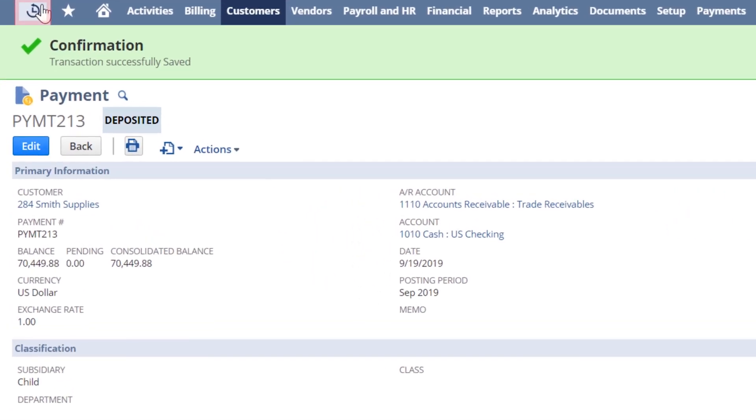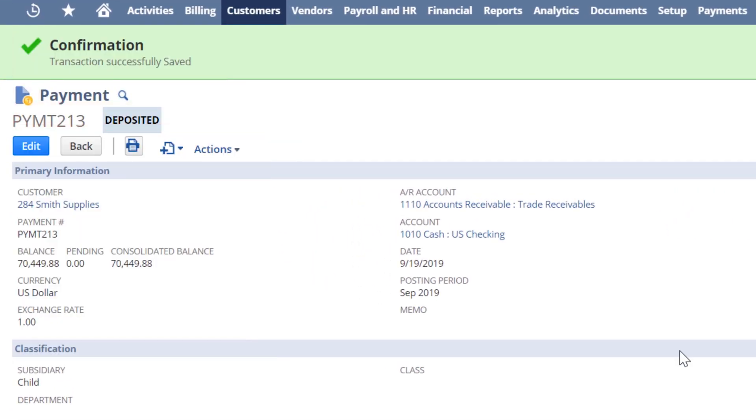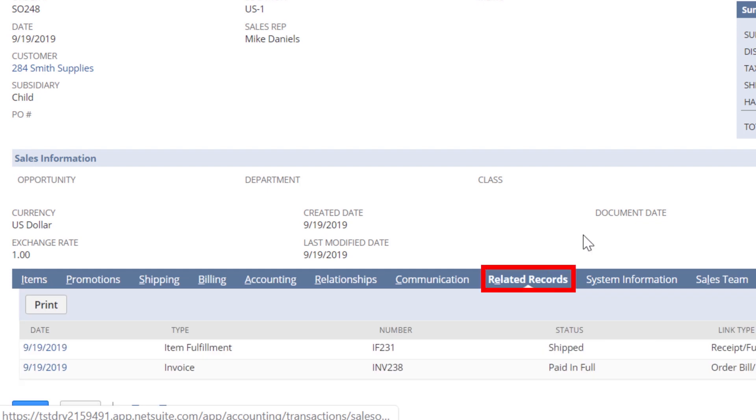Now, going back to my sales orders and the related records sub-tab, we can see the invoice is marked paid in full.